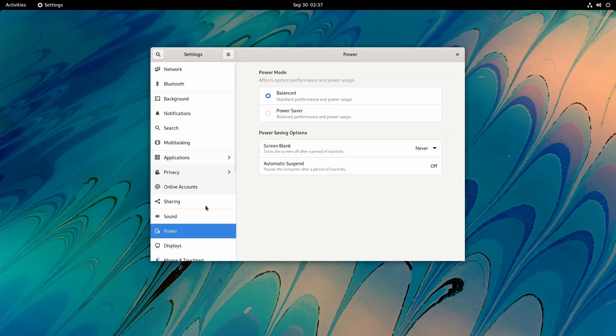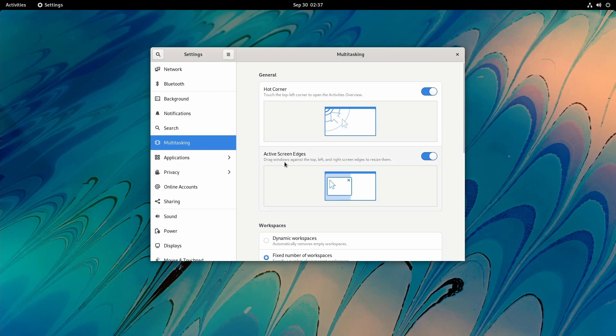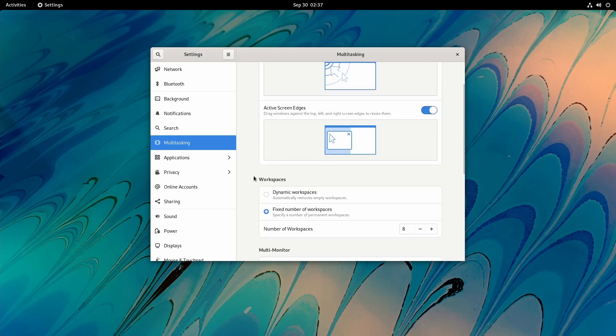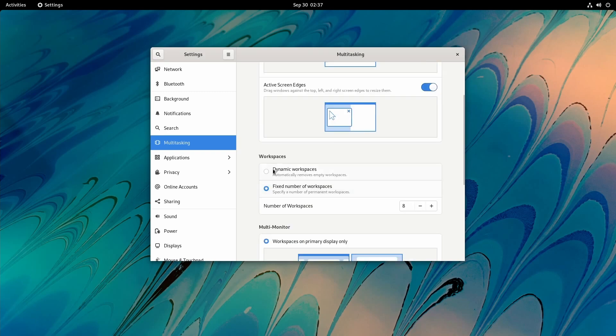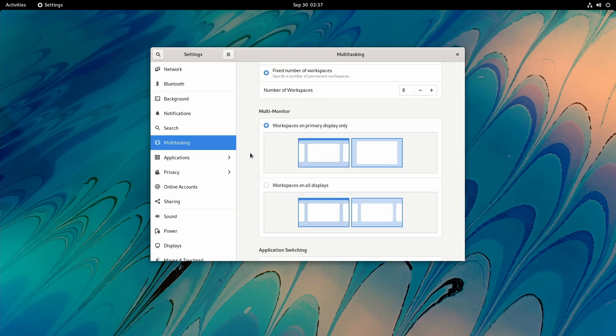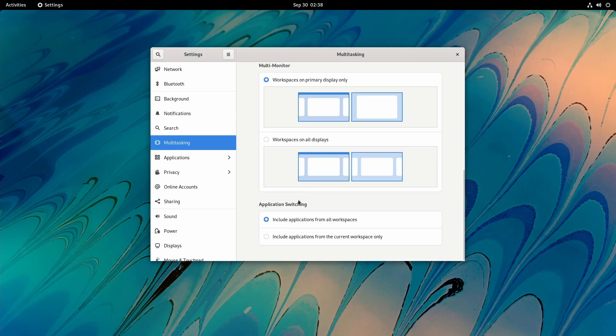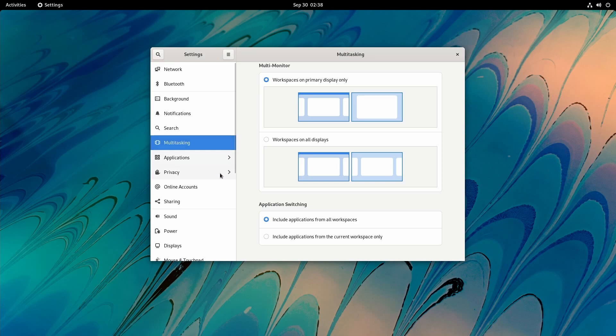If we open up settings here in 41, what we'll find is a new tab called Multitasking. This wasn't there before. It allows you to turn on hot corners, active screen edges, changes whether the workspaces are dynamic or fixed - I have mine fixed currently. It also shows how workspaces can go across all displays or just your primary display, and then application switching can be from all workspaces or only the current workspace. So this is a new setting to look at.